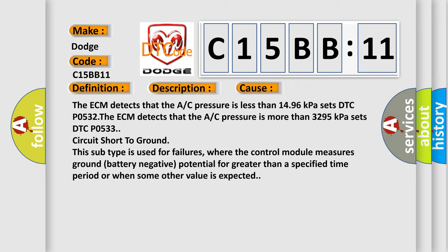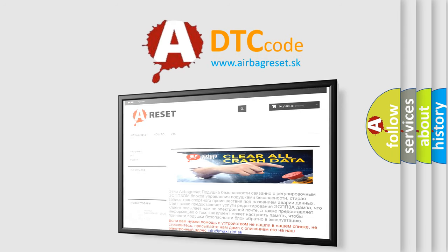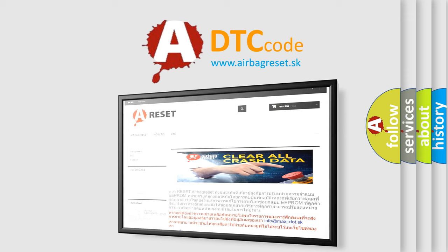The Airbag Reset website aims to provide information in 52 languages. Thank you for your attention and stay tuned for the next video.